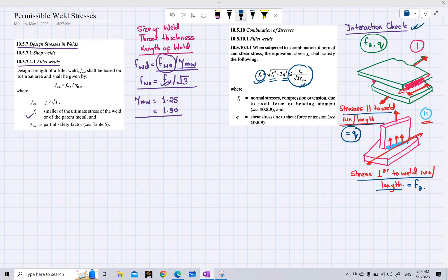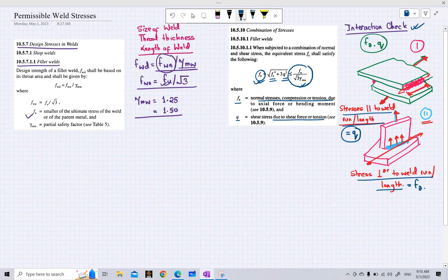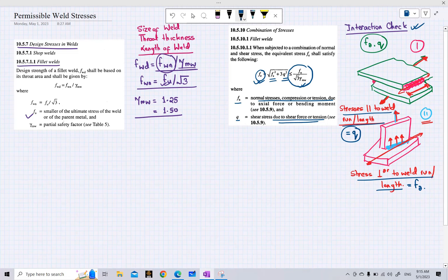According to the code, FA is the normal stress — compression or tension — due to axial force or bending moment, whereas Q is the shear stress due to shear force or torsion. This distinction explains why the code categorizes these stresses differently based on the type of loading.